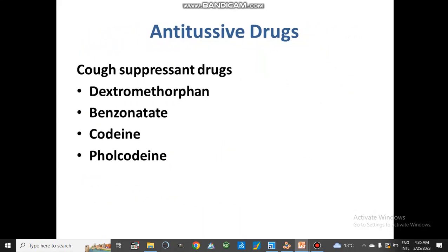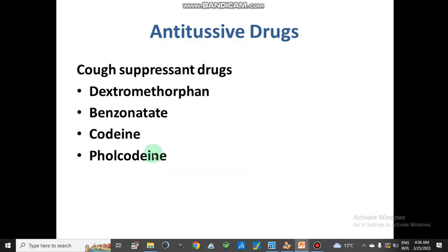We will discuss what antitussive drugs are and what is the mechanism of action of antitussive drugs. Antitussive drugs are cough-suppressing drugs, so when we take this kind of drug the cough is suppressed. Examples are dextromethorphan, benzonatate, codeine, and pholcodine. These different types of drugs bind on different receptors and their mechanisms of action differ from each other.